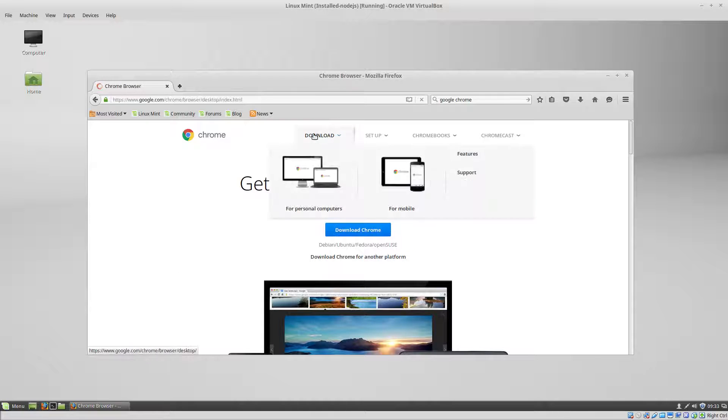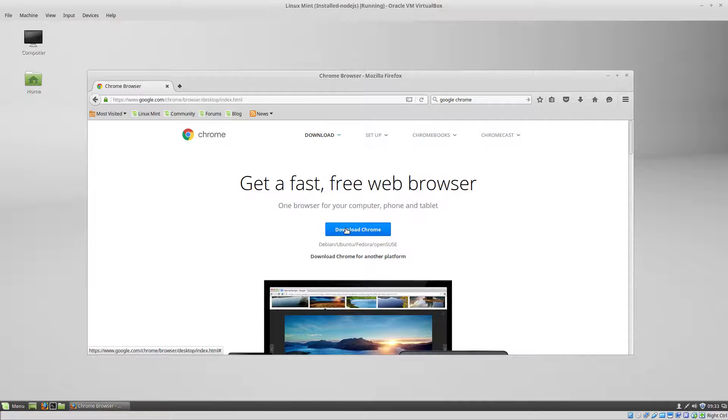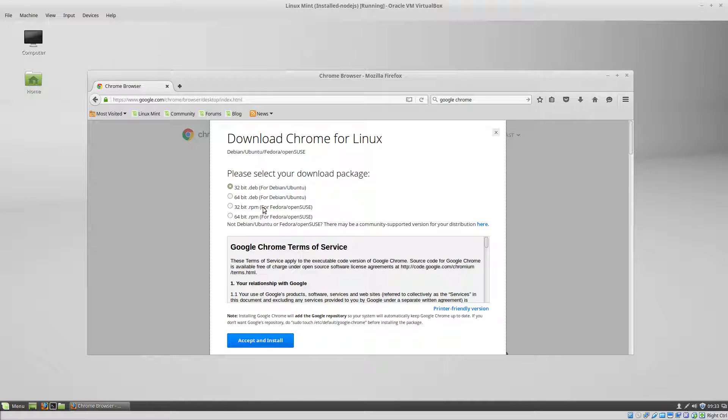Go to the downloads page, click on download Chrome. And for Linux Mint we want to use the .deb files and we're going to choose the 64-bit version.